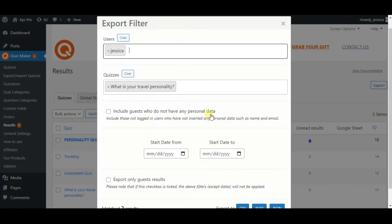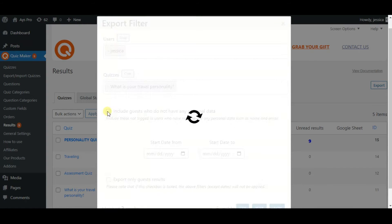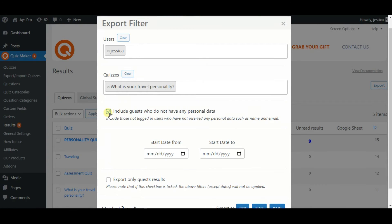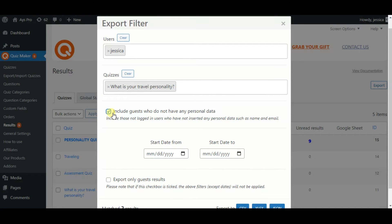By clicking on the Include Guests who do not have any personal data checkbox, you include those non-logged-in users results who have not inserted any personal data such as name and email.